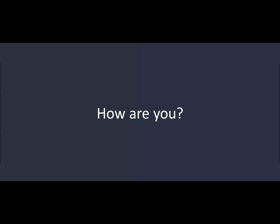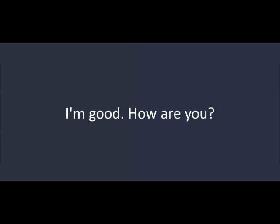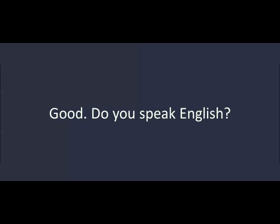Hello. Hi. How are you? I'm good. How are you? Good.